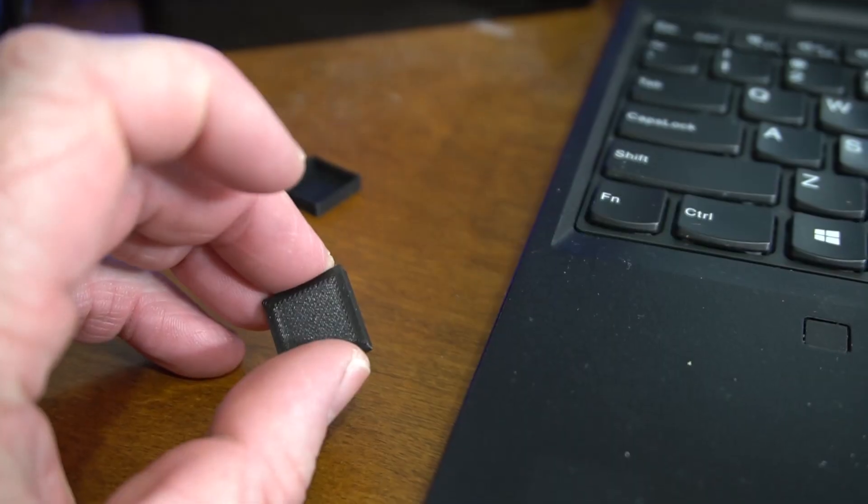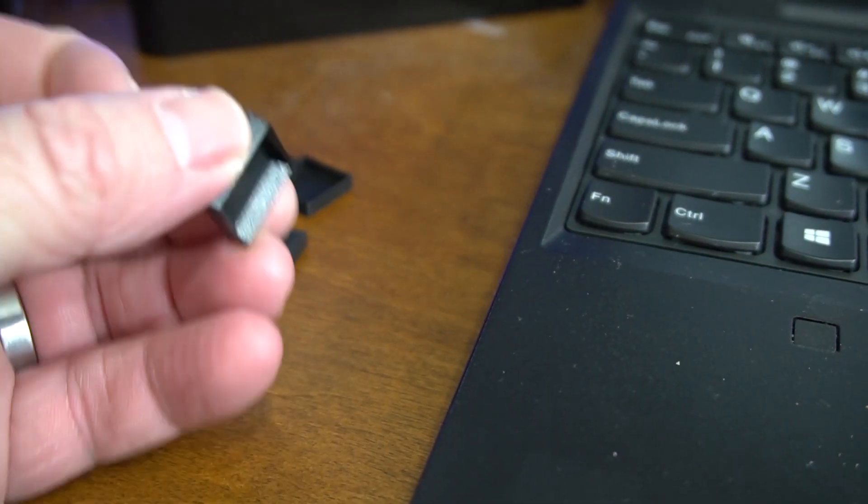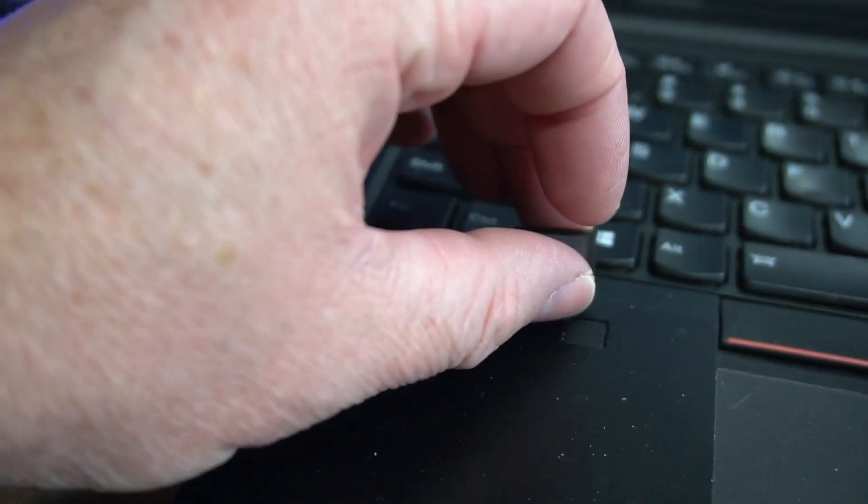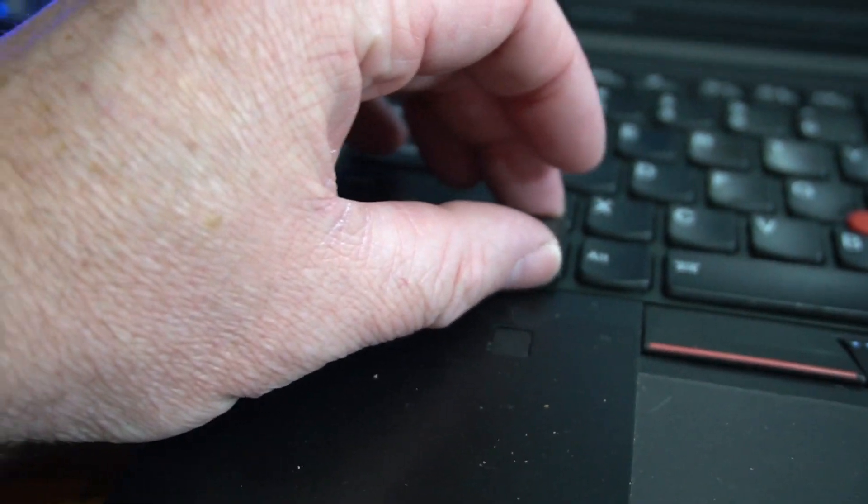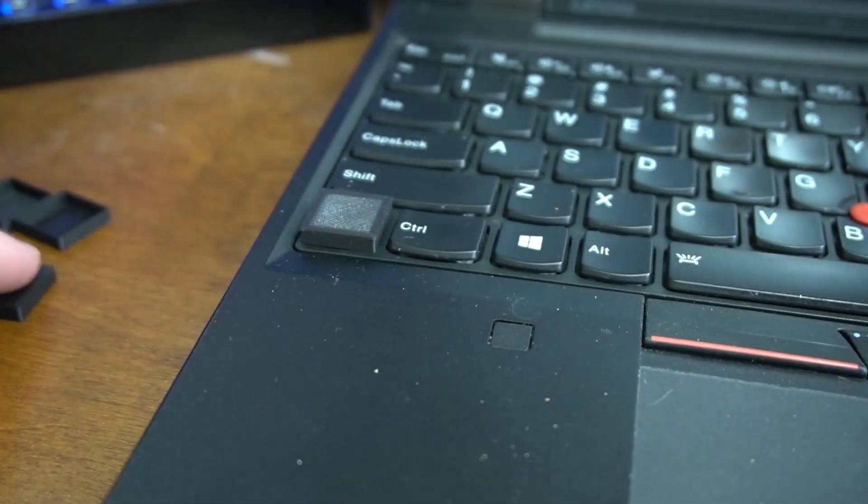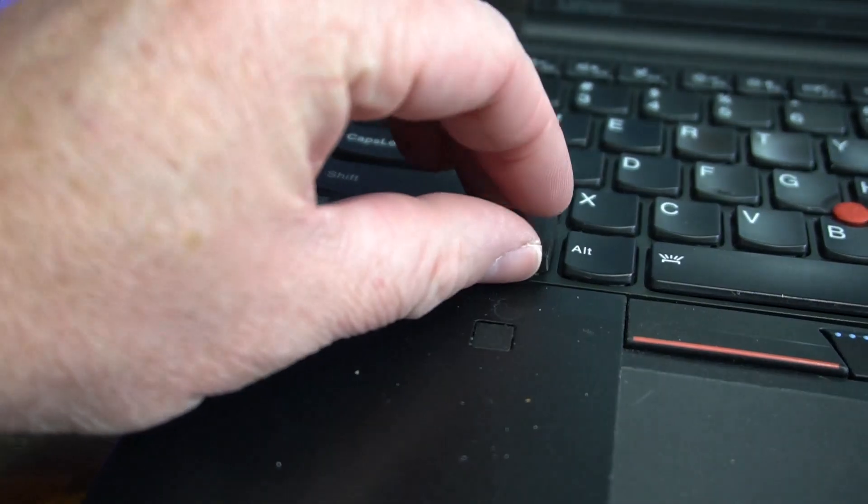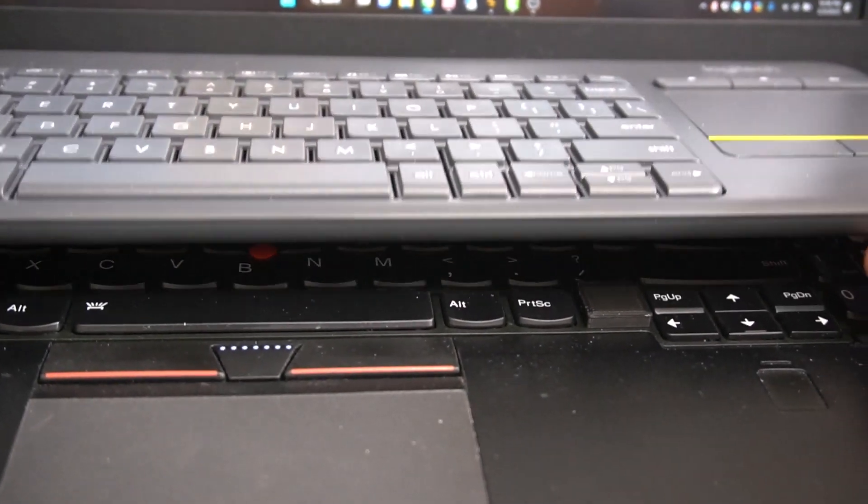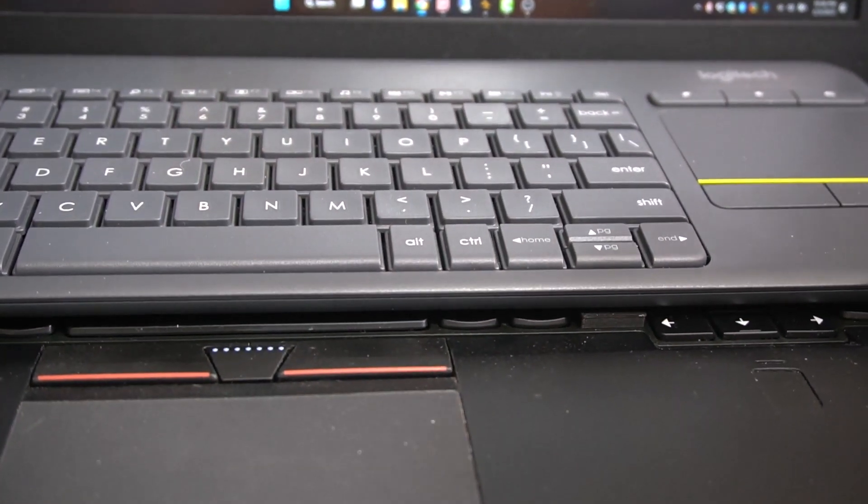But this morning I designed and 3D printed these things that I can put over my keyboard like this. So that I can put my Logitech keyboard on top of things.